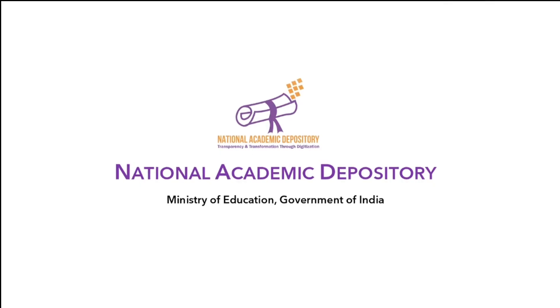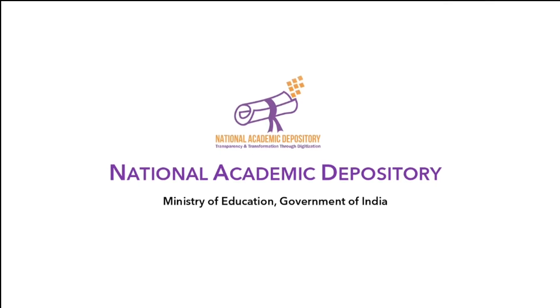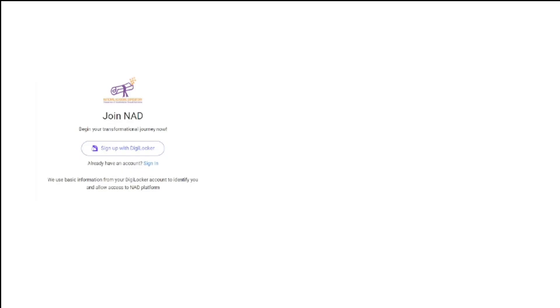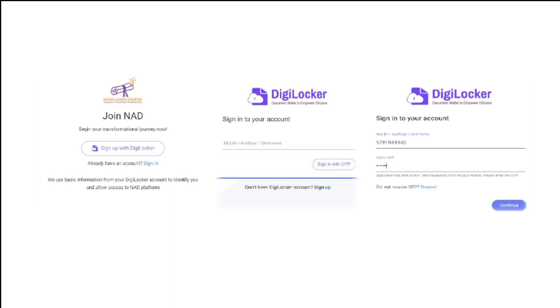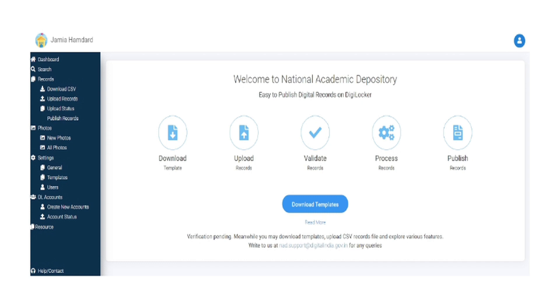To register, academic institutions can log on to www.nad.gov.in. Sign up with DigiLocker. Enter mobile number to get OTP. Enter OTP and set a security pin and sign in.